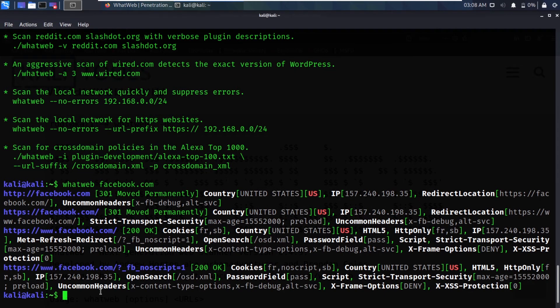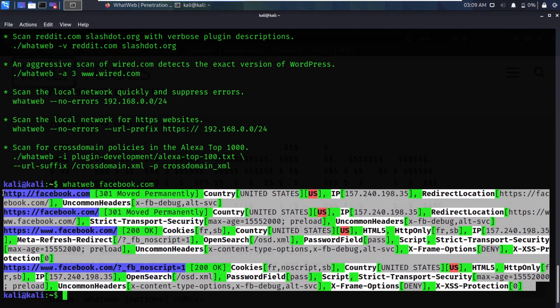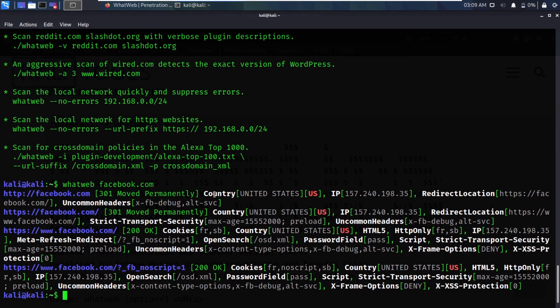It's done. Here you can see it is showing us country — United States — IP address, redirect location, and a ton of other information. The information is all in one line and somewhat difficult to parse out exactly what you want.